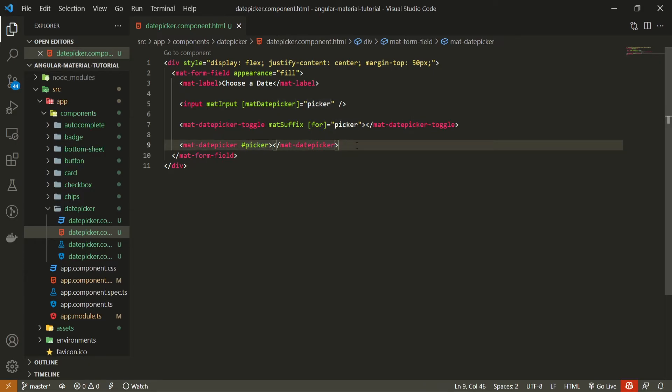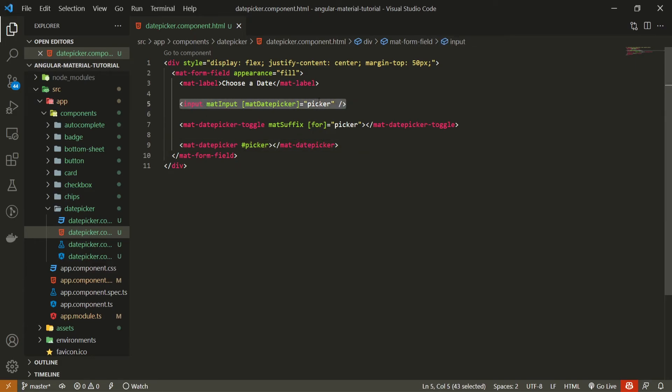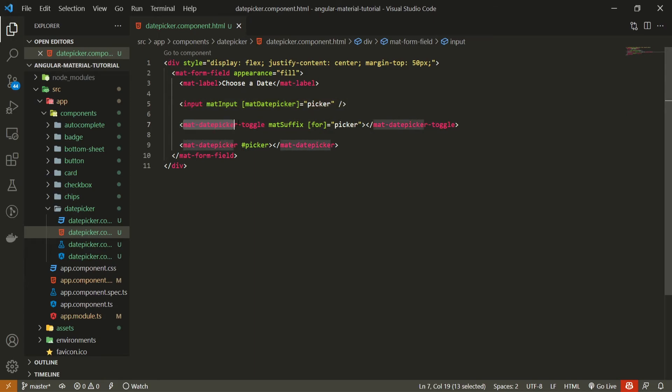Which means that both of our toggle and input fields by this picker are referencing our mat date picker component. This here means that whichever data we set in our mat date picker component, we will be able to render it in our input component by this picker. And also we will be able to get that data from our toggle, from that calendar pop-up.